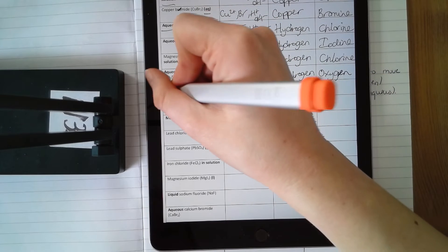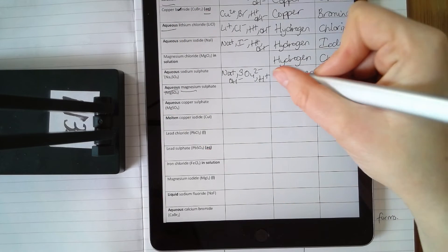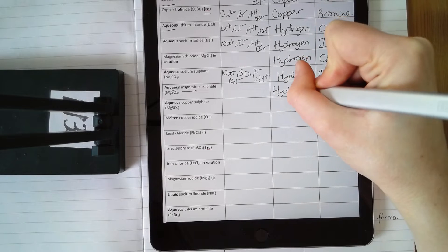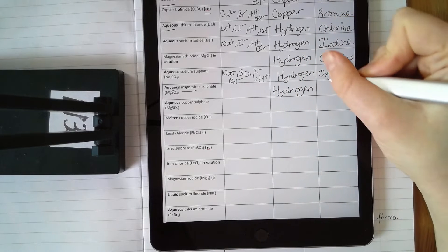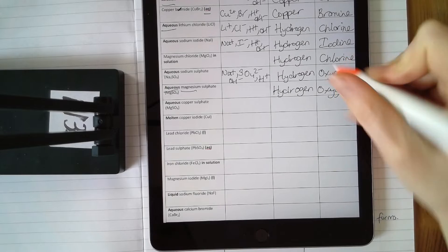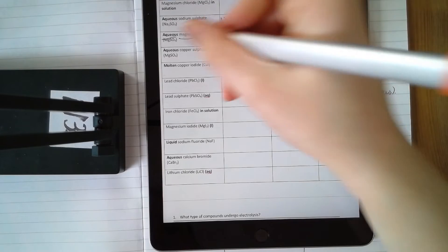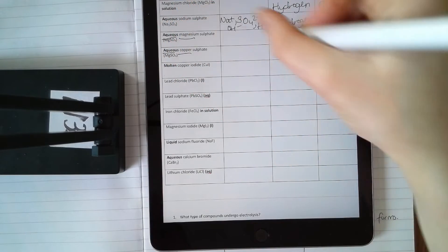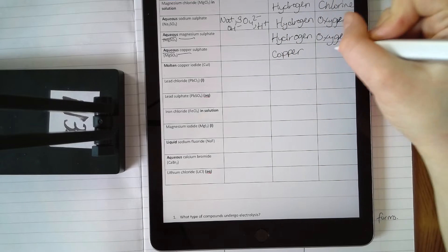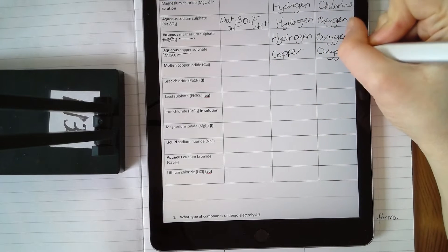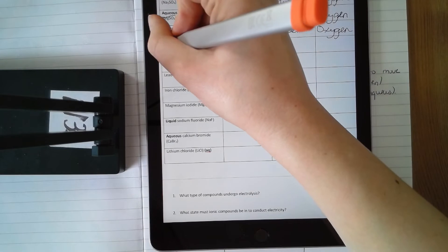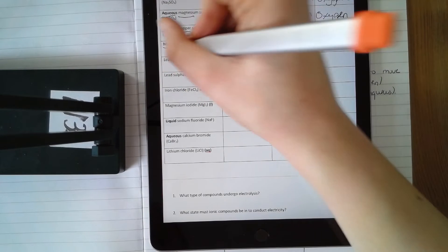Magnesium sulfate aqueous: magnesium is more reactive than hydrogen, so hydrogen forms at the cathode. You've got sulfate, so oxygen forms at the anode. Aqueous copper sulfate: the metal is copper, so copper forms at the cathode. Sulfate means oxygen forms at the anode.